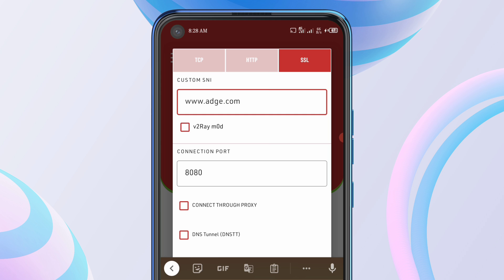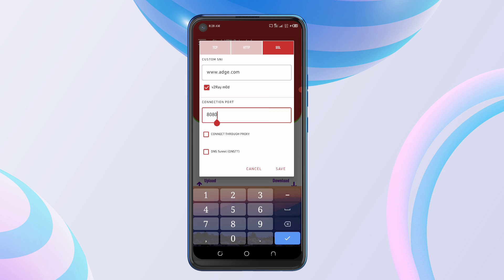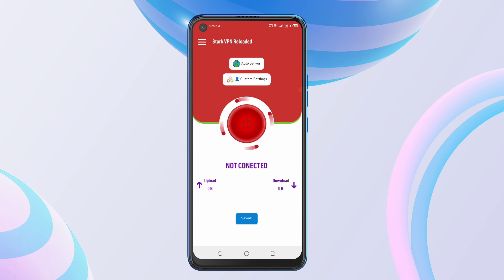Type that in, then tick where you see V2 Remote. The port should be 4443, then save and you're ready to connect. Tap to connect and browse the internet.